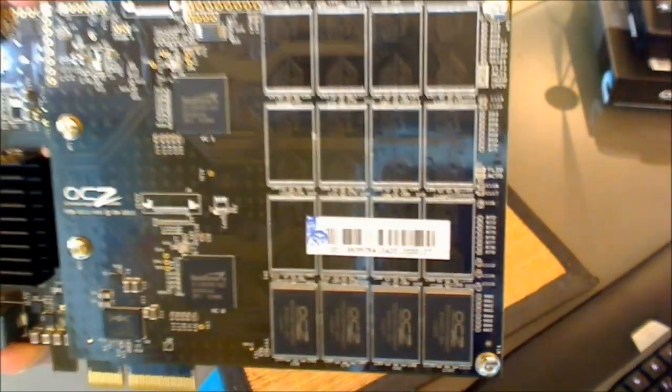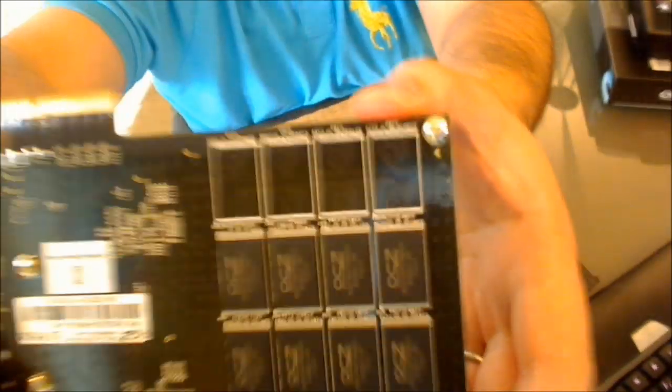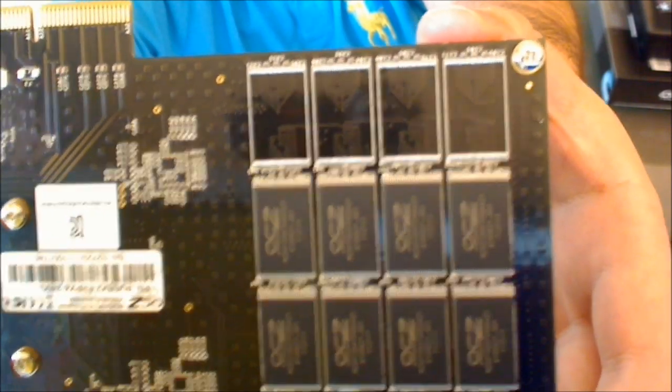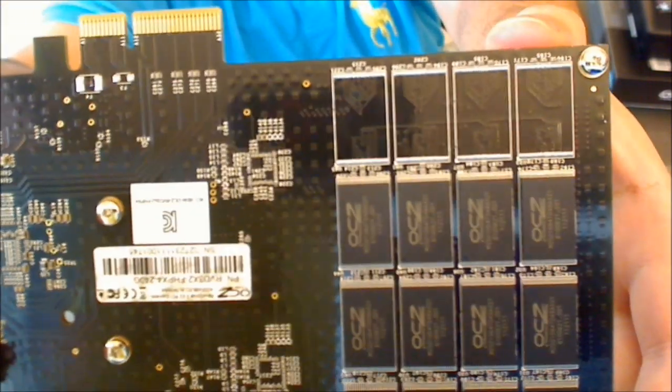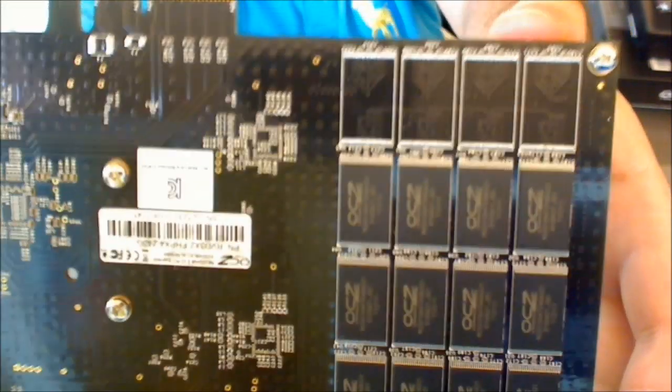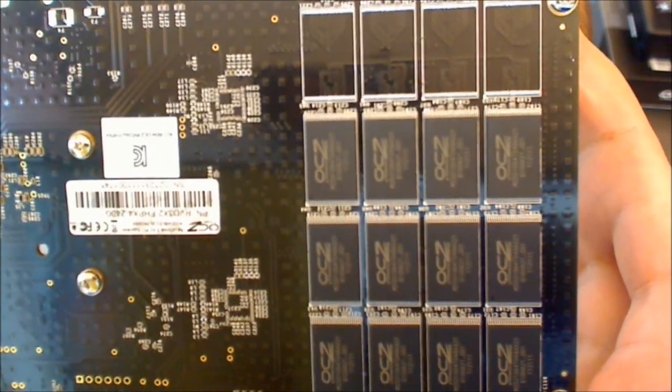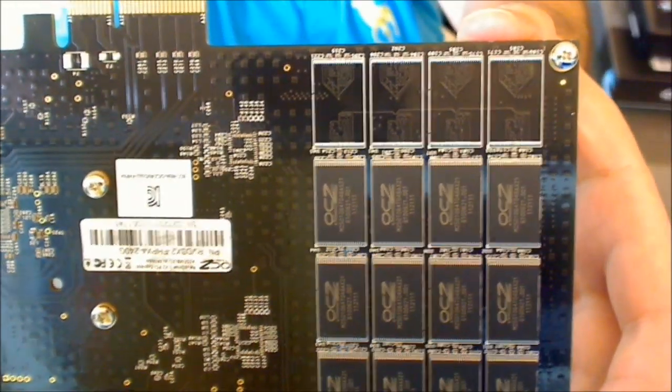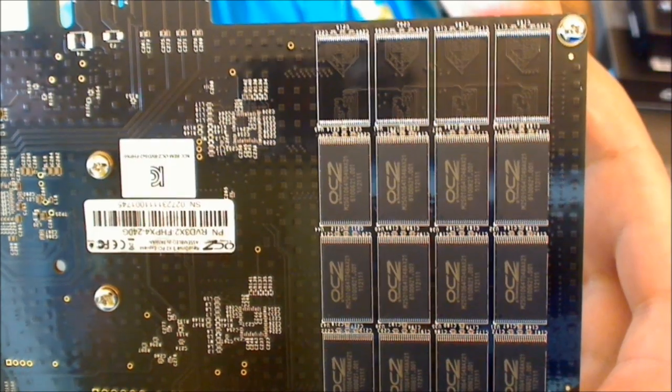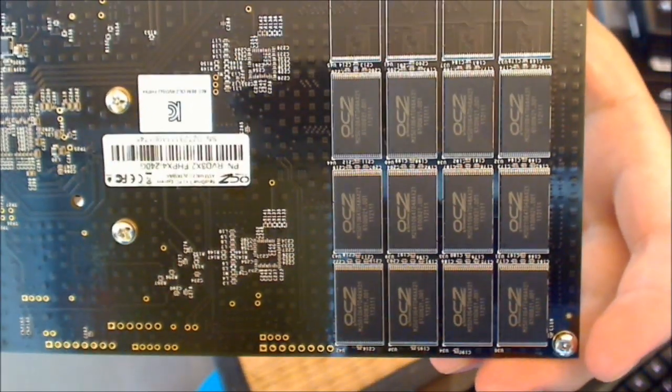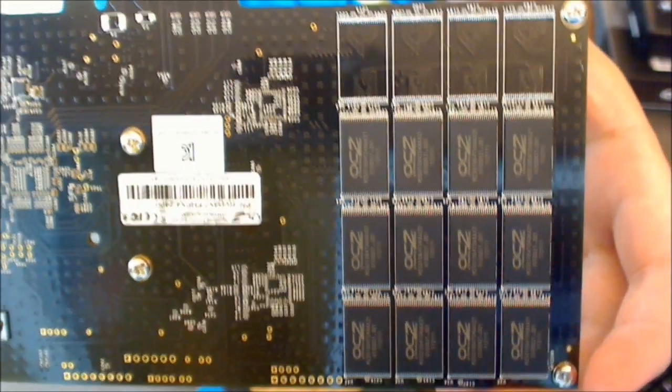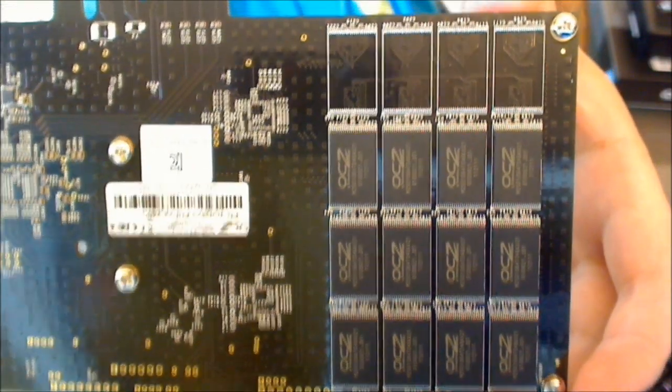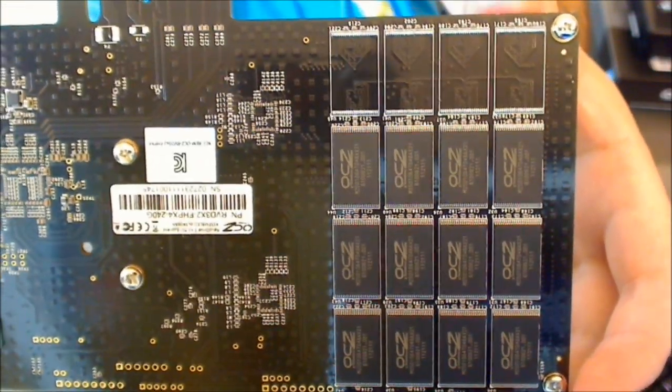So given that there's 12 blank there and on here there's four, if you wanted to get a 480 gig model, you would just simply fill up the rest of those with 8 gig NAND modules. And if you wanted the 960 model, you would use 16 gig modules and fill up all the banks as well.